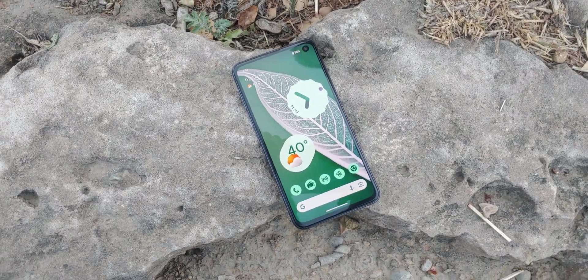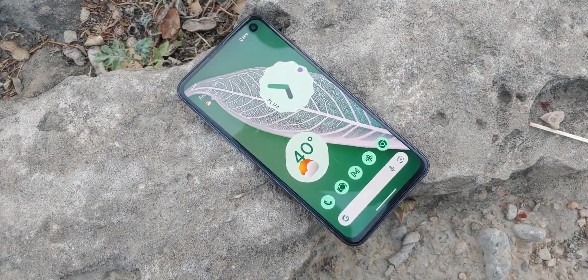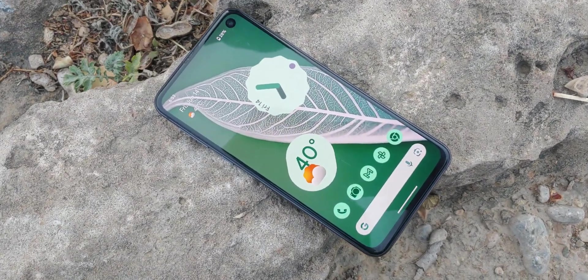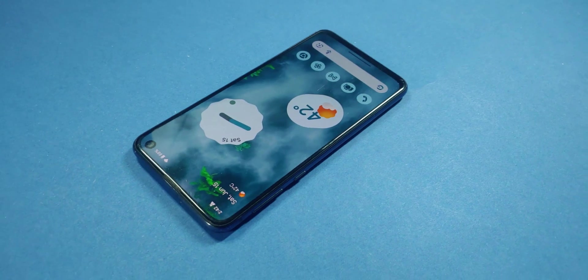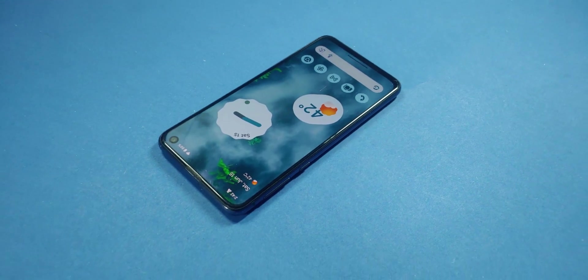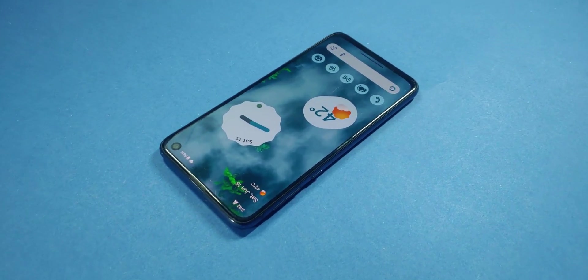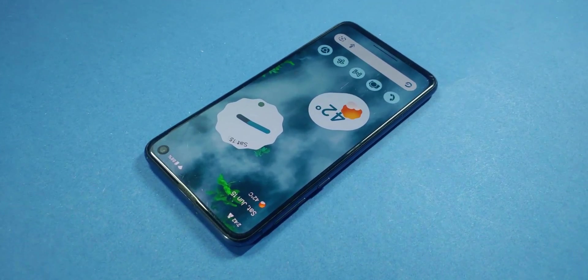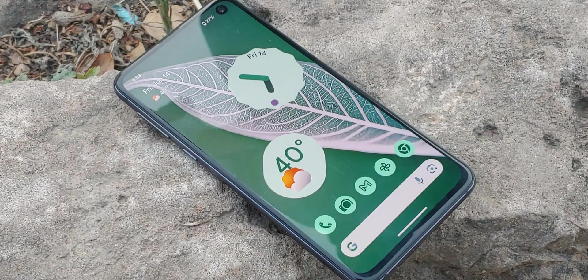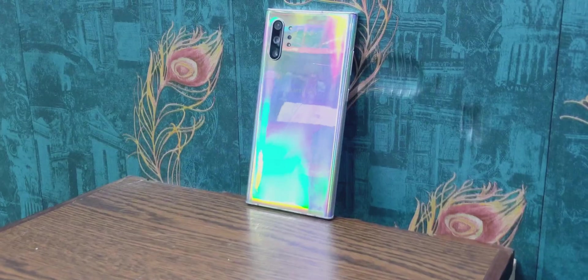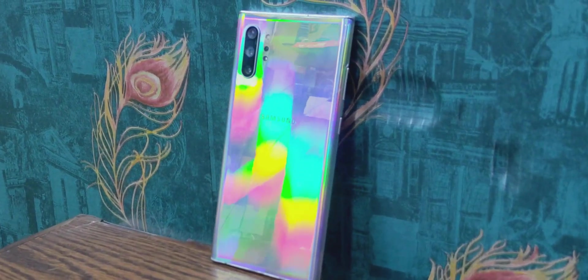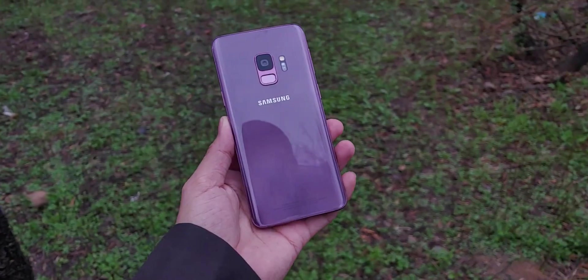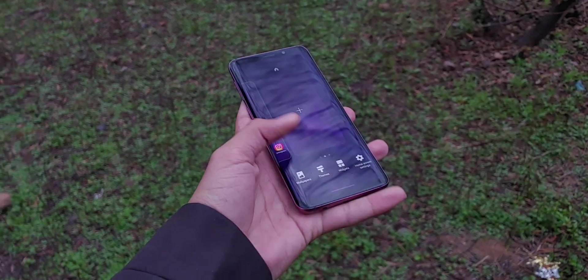Picture this, combining Samsung's powerful hardware with Google's sleek and speedy Pixel OS. What if I told you that your Galaxy smartphone could run the cleanest, most up-to-date version of Android, just like a Google Pixel? Sounds exciting, right? Well, get ready, because in this video, I'm going to show you exactly how to transform your Galaxy device into a Pixel-powered beast.